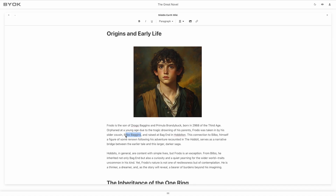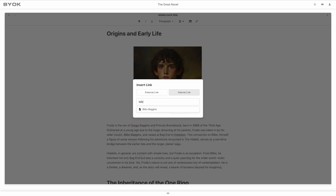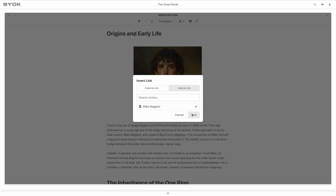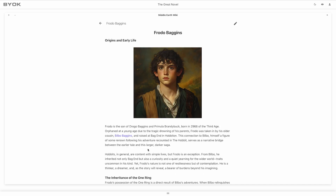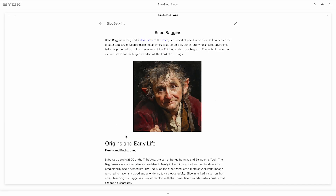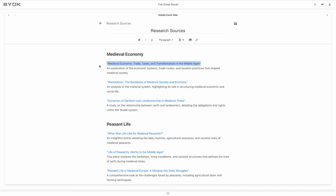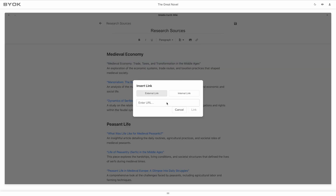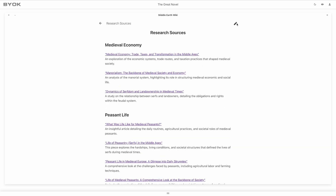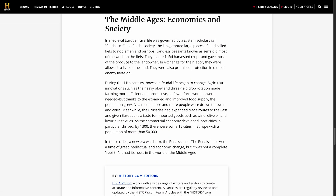Connect ideas effortlessly with internal linking. Highlight key terms or concepts and link them to other entries in your Wiki, creating a web of information that's always easy to navigate. Additionally, you can add external links to online resources, keeping all your inspiration and research in one place.